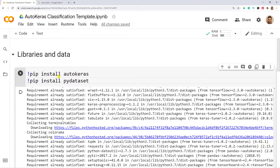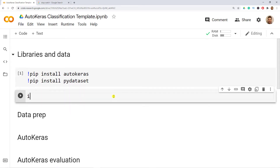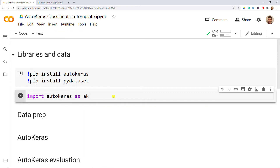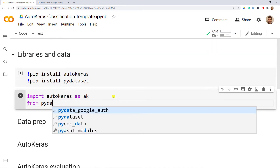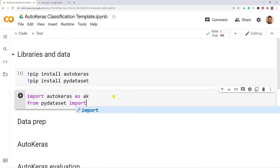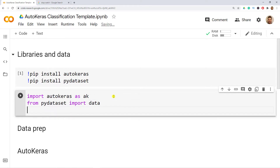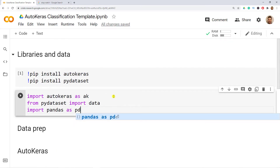Now that we have installed the libraries, I want to import them. So: import AutoKeras as AK, from PyDataset import data, and import pandas as PD. Let me do Ctrl+Enter.